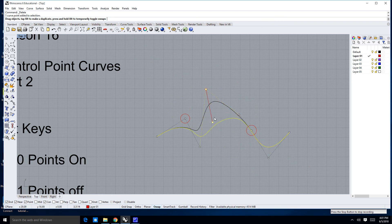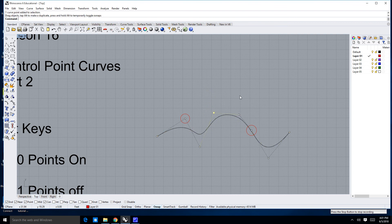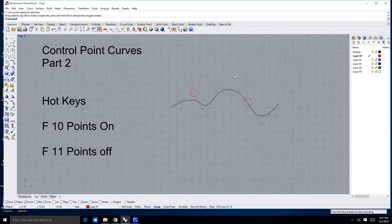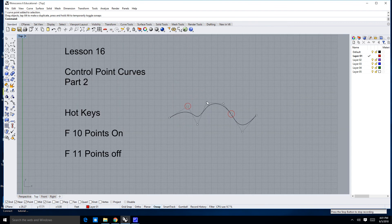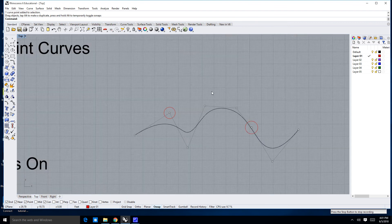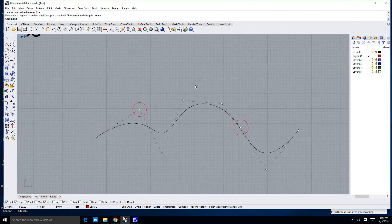Okay? So, I'm going to go ahead and stop the lesson right now. That's kind of the most important thing that you were to learn in this lesson. In the next one, we're going to talk about a few other things about control point curves. Thanks very much. I'll see you in the next lesson. Bye.